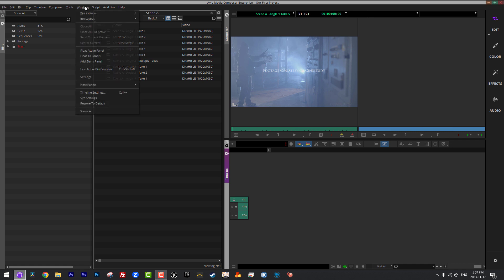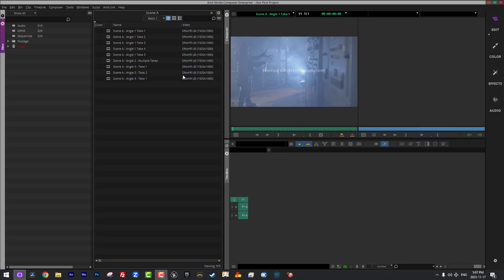Now, if I want to remove that, all I need to do is to simply navigate to Windows, and what I can do is come down to Host Panels and simply deselect display number one. And now, again, you can't see it. What I see on the left screen is my desktop, and I have the Media Composer application over here on the right.